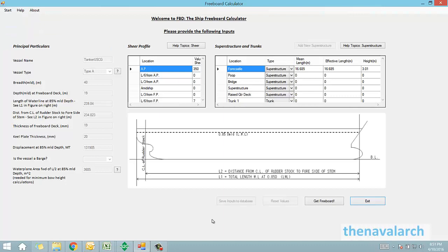For the calculation of freeboard, certain types of inputs are needed. First inputs are the principal particulars of the vessel which are on the left. These include the dimensions and type of vessel. The next input is the shear profile of the vessel, and the final inputs are the geometrical details of the superstructures and trunks.